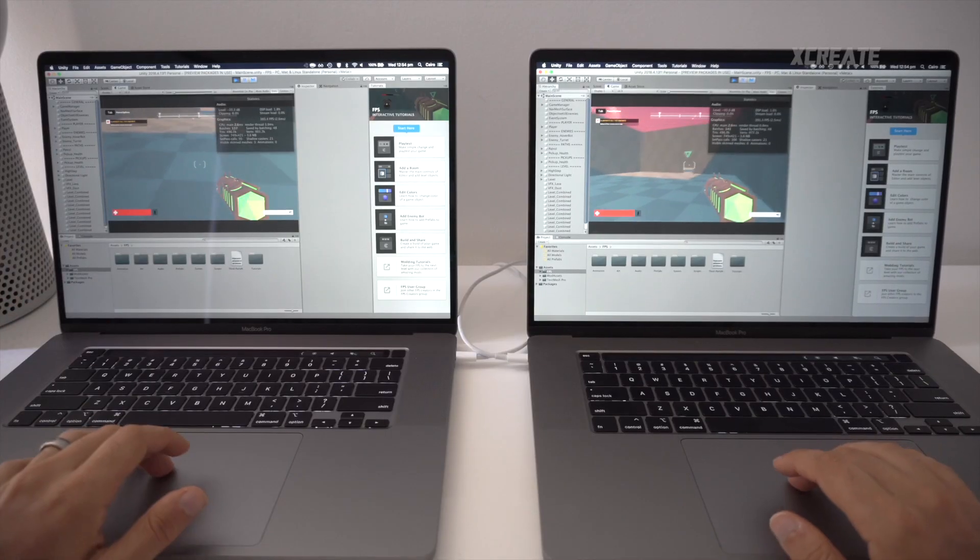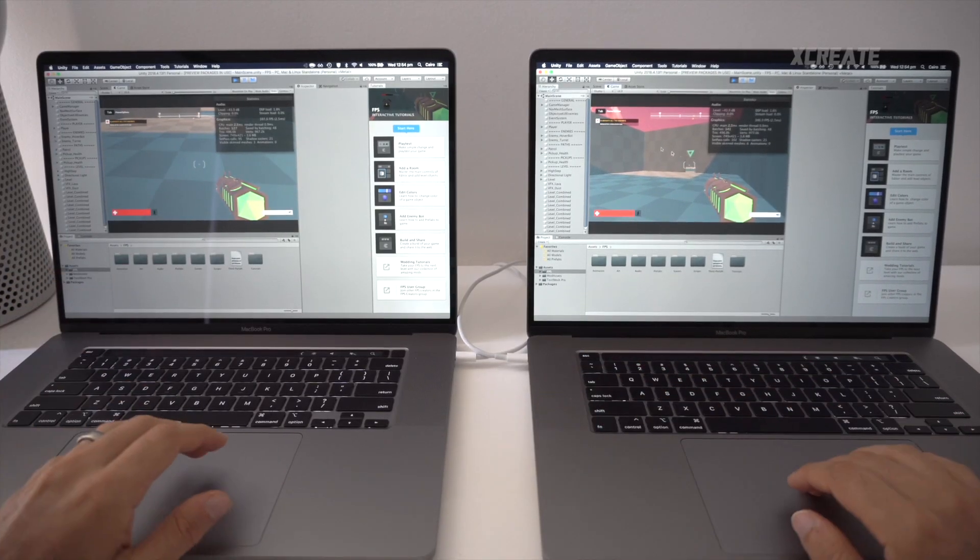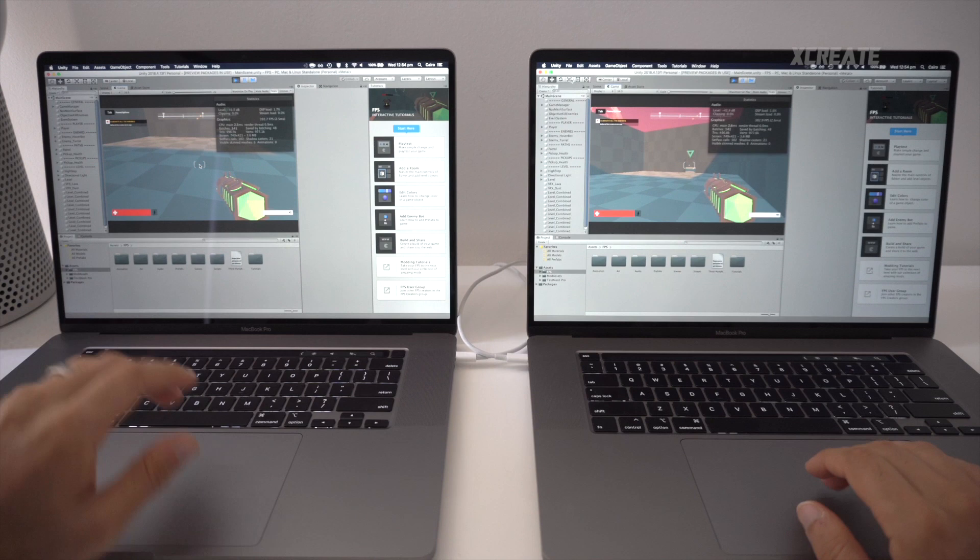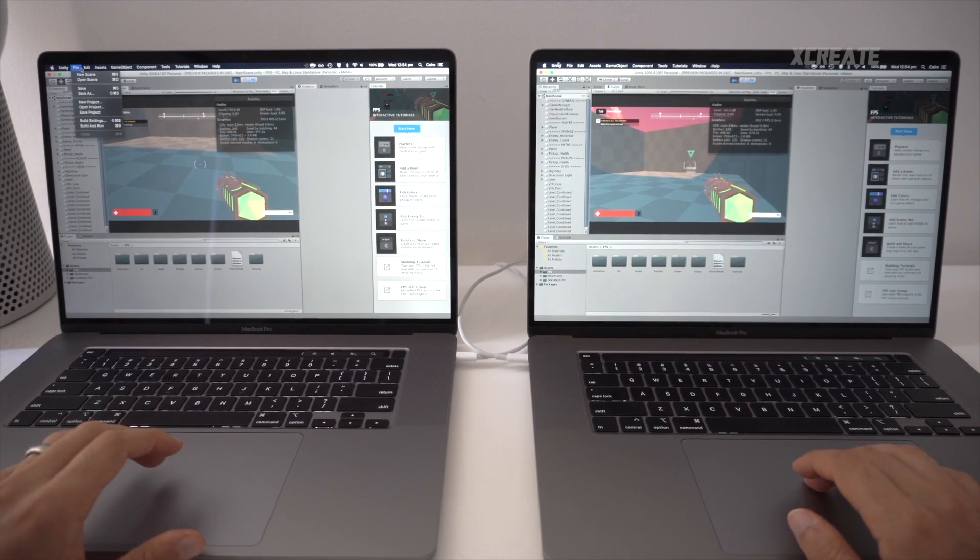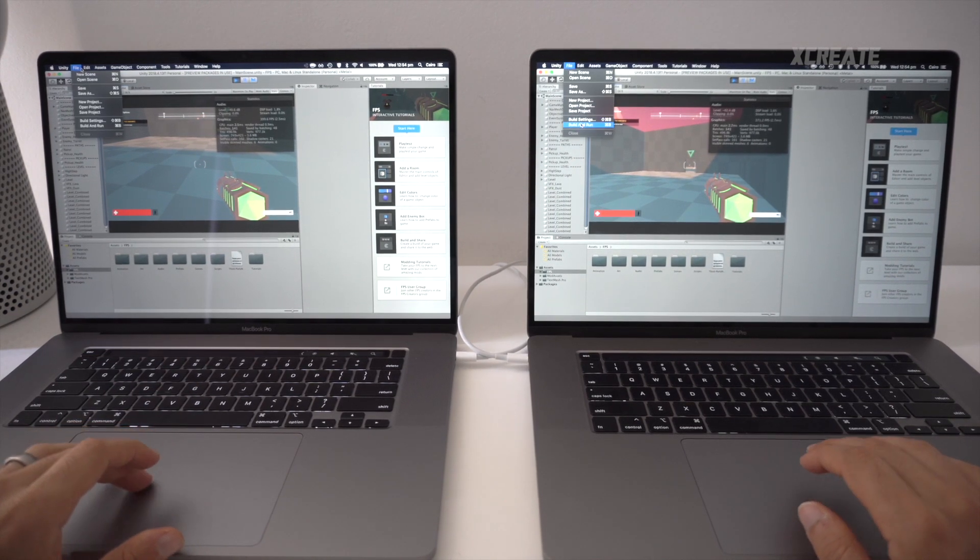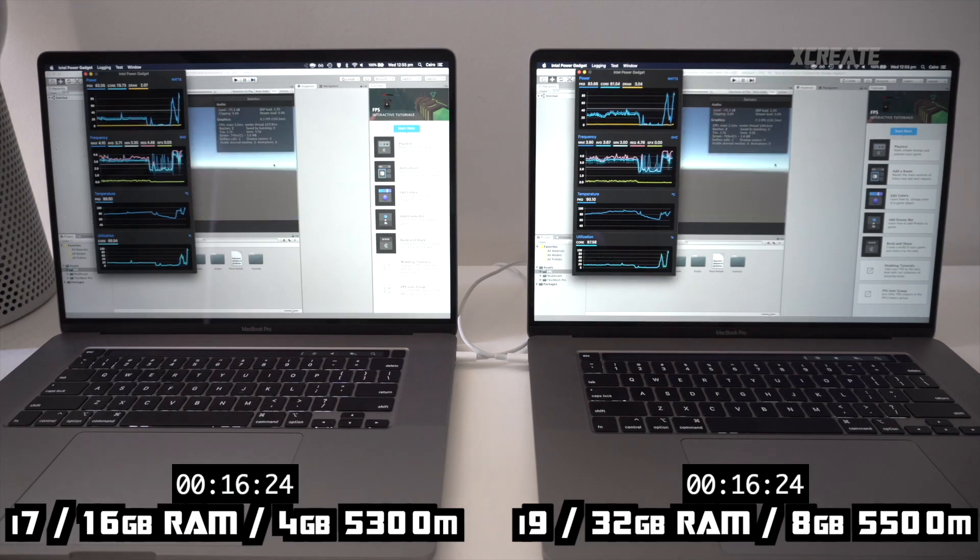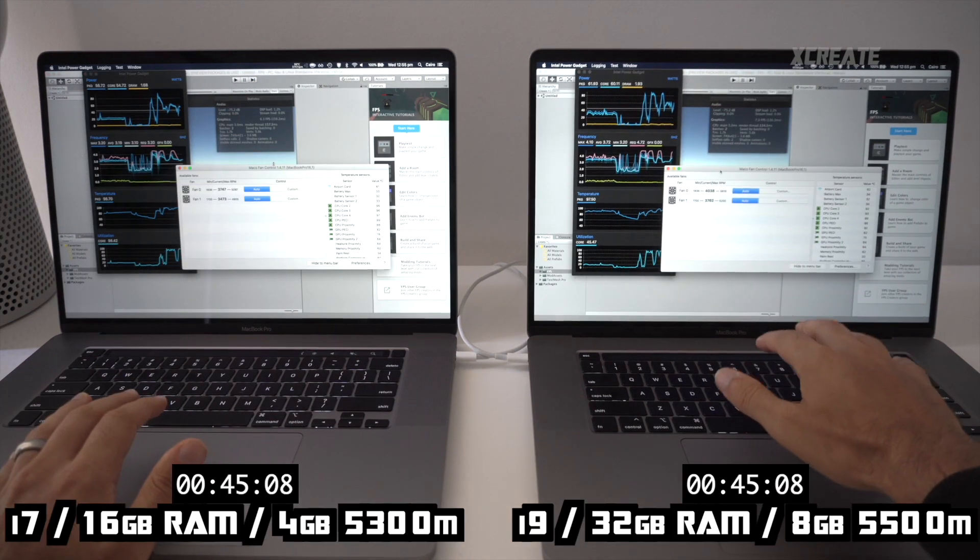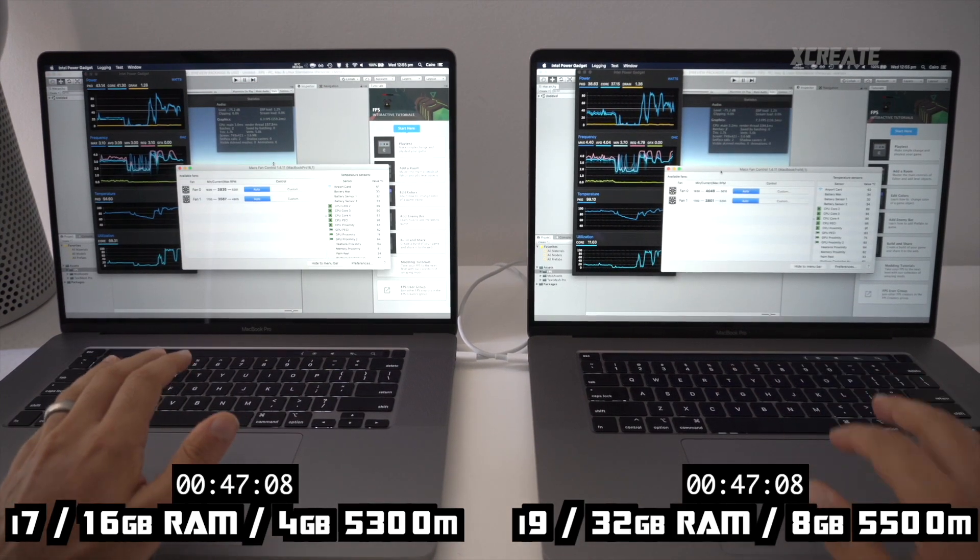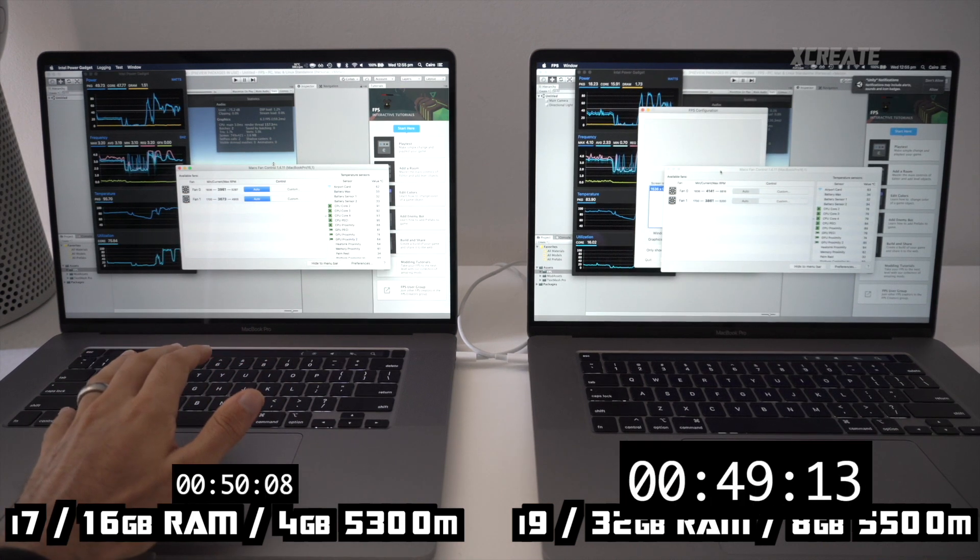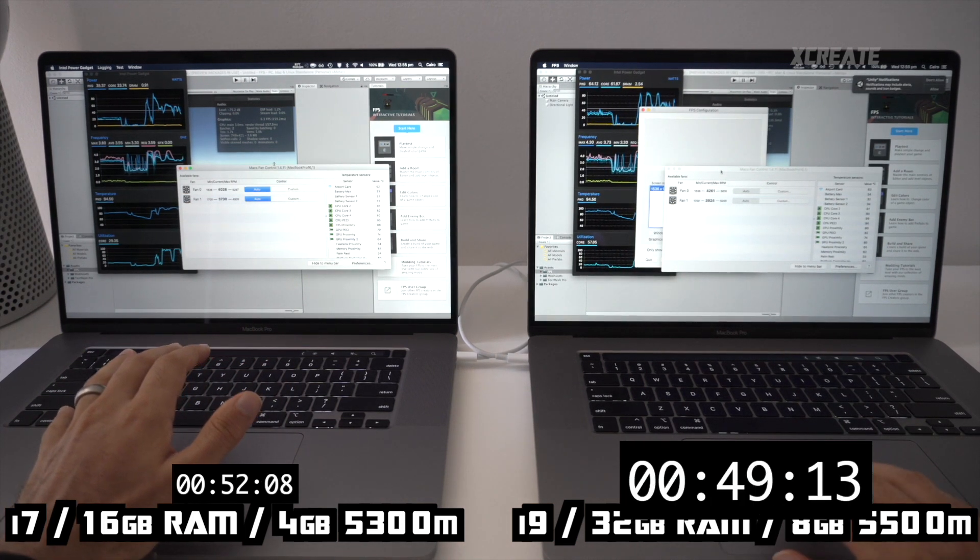Yeah, this game, to be honest, you're not going to kill the PC on this. But let's just see how long a build and run will take: i9 versus i7. Looking at the fans, we can see that the i9's fans are ramping up slightly, ever so slightly faster than the i7 fans. And it looks like the i9 has completed the build slightly faster.